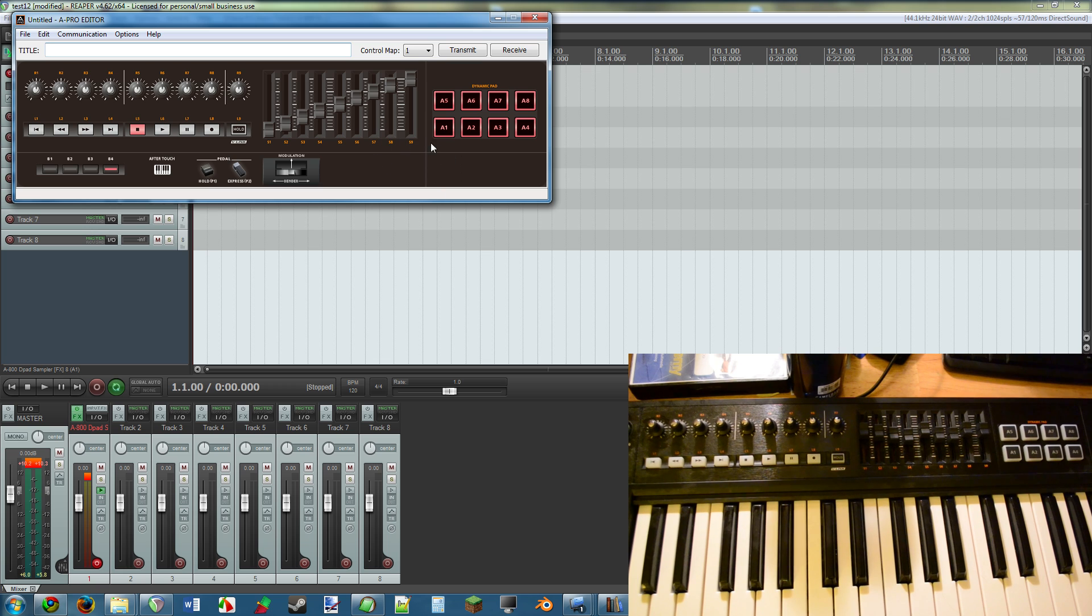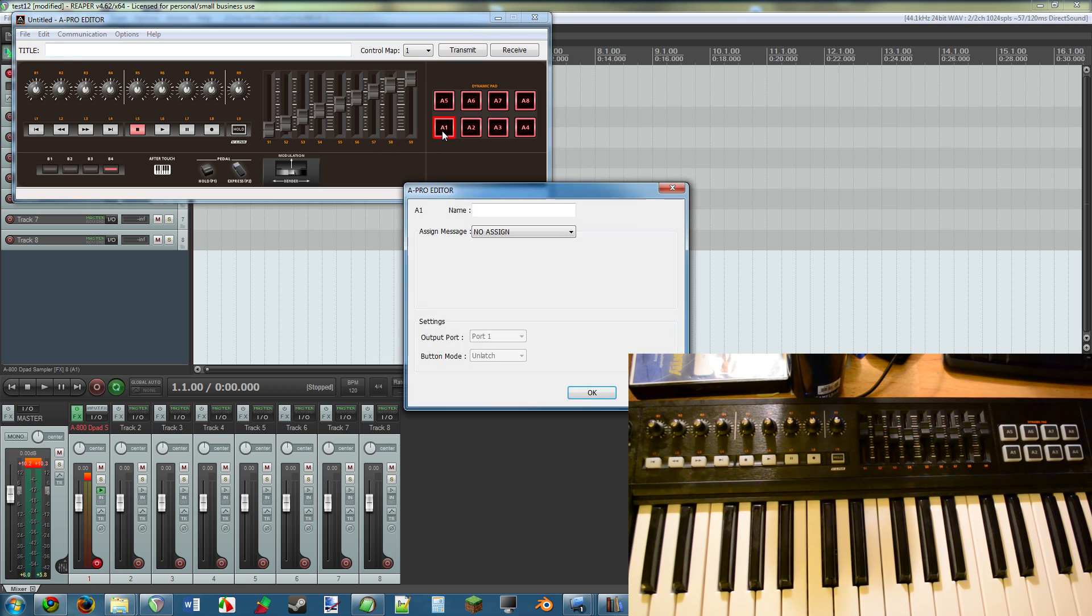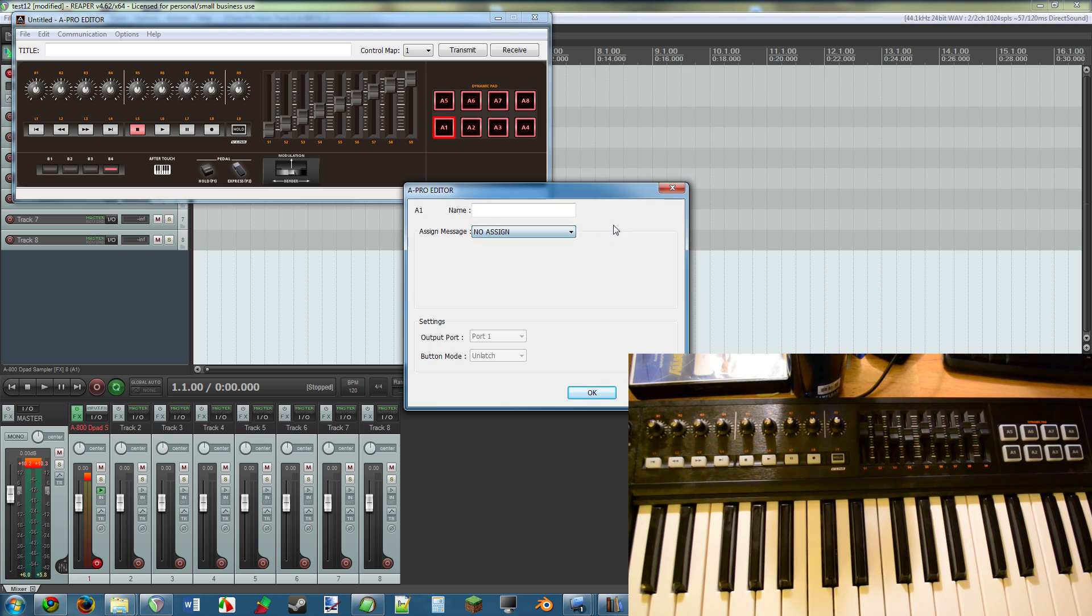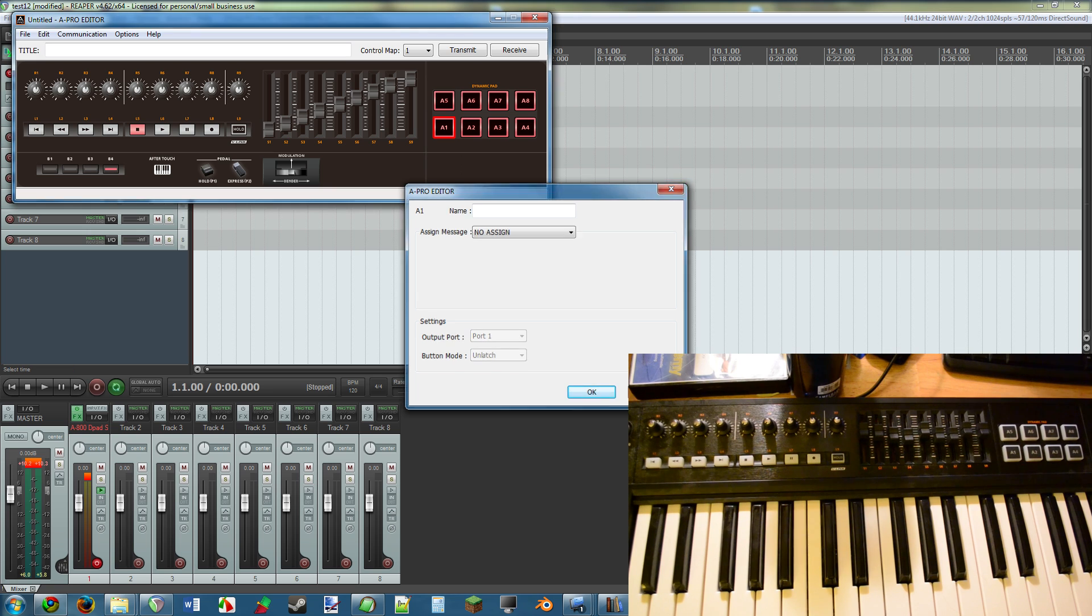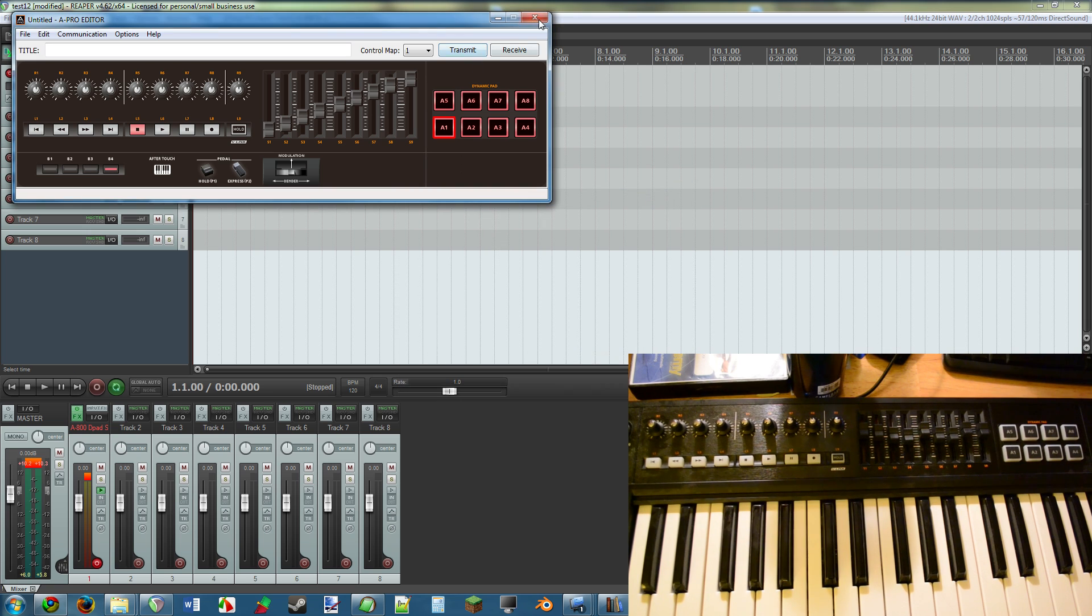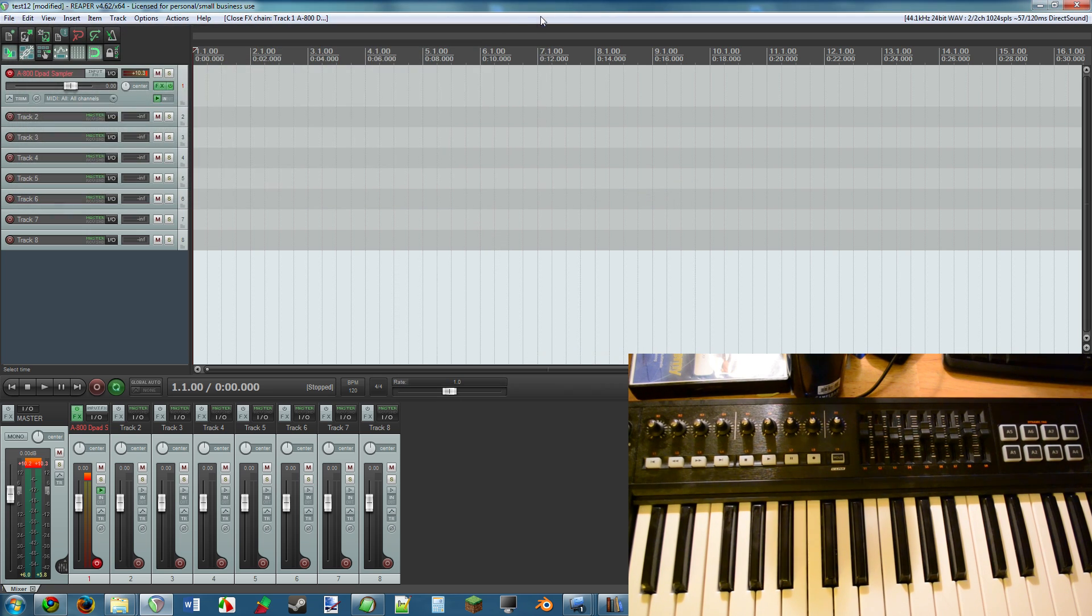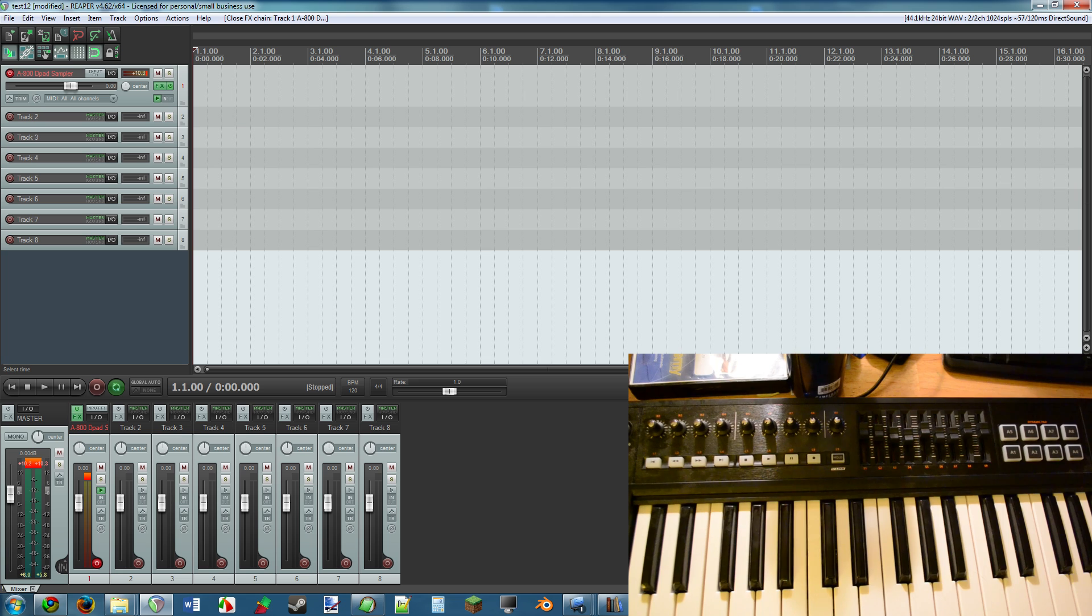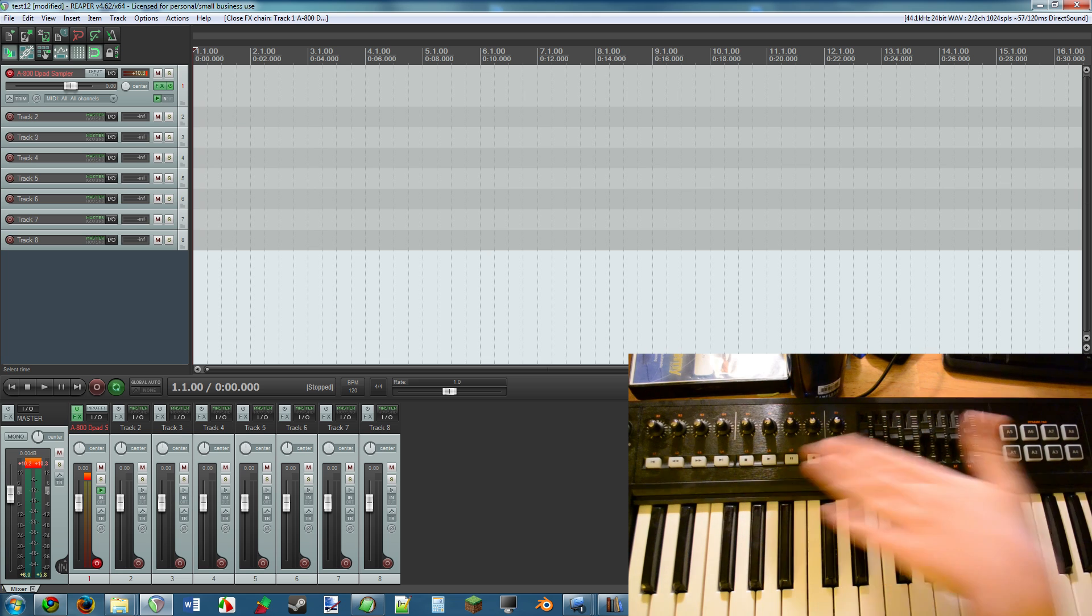It never became apparent to me how I can click on this and make it do what I want it to do. None of these things ever made any sense to me, so I decided I was just going to toss this aside and see what Reaper had.